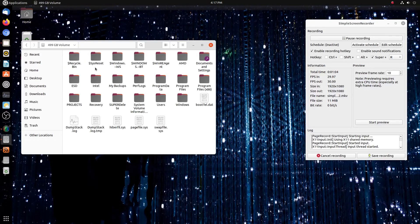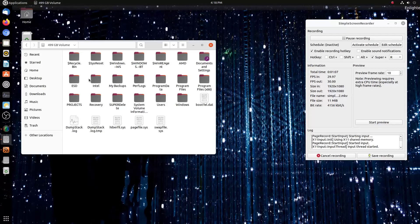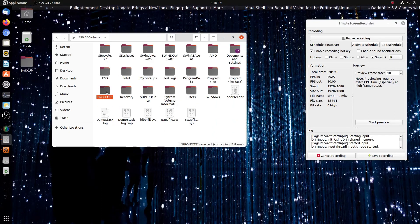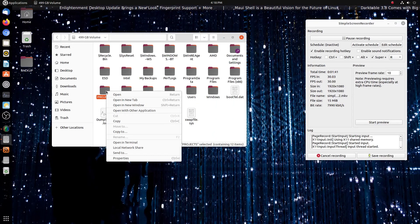So I click the 500 gigabyte drive, and this is where I can access my Windows partition.